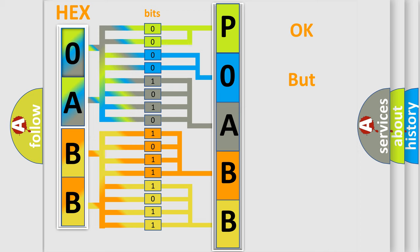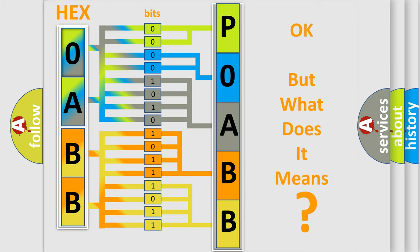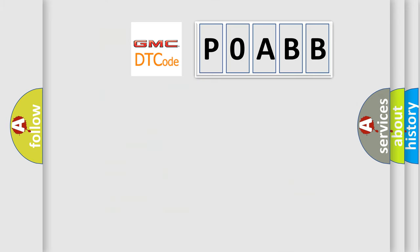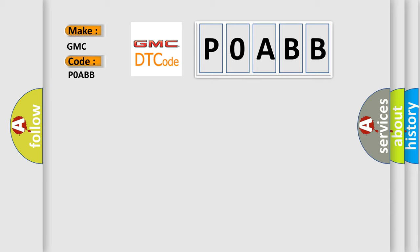The number itself does not make sense to us if we cannot assign information about what it actually expresses. So, what does the Diagnostic Trouble Code POABB interpret specifically for GMC car manufacturers?